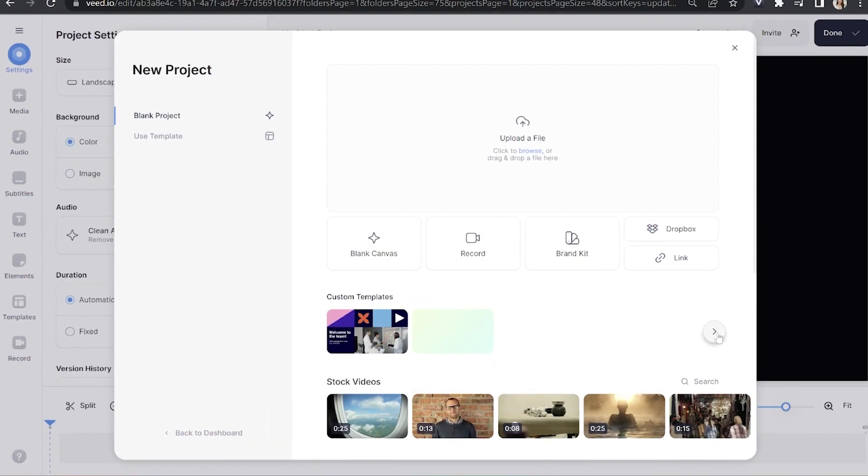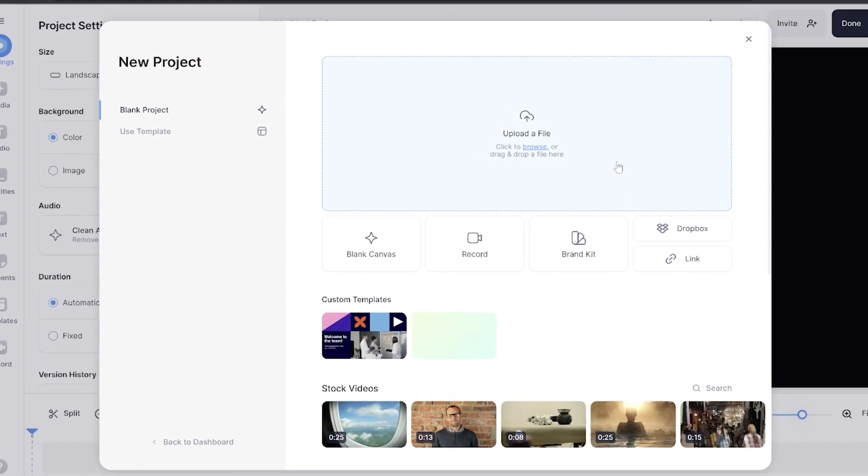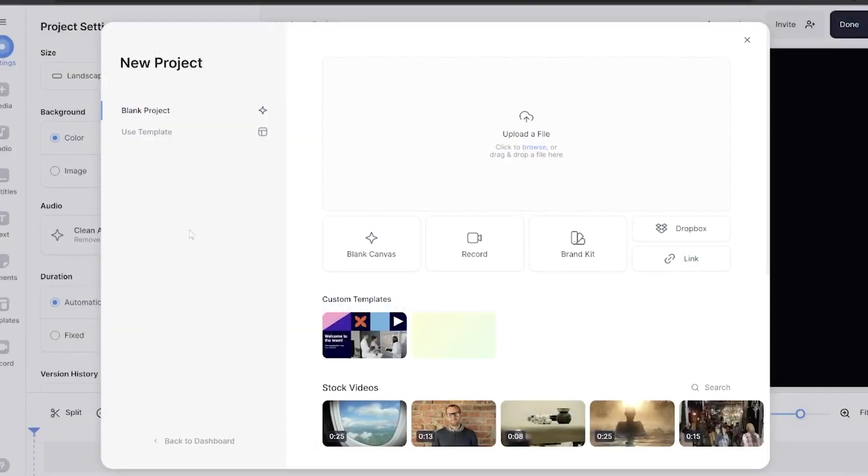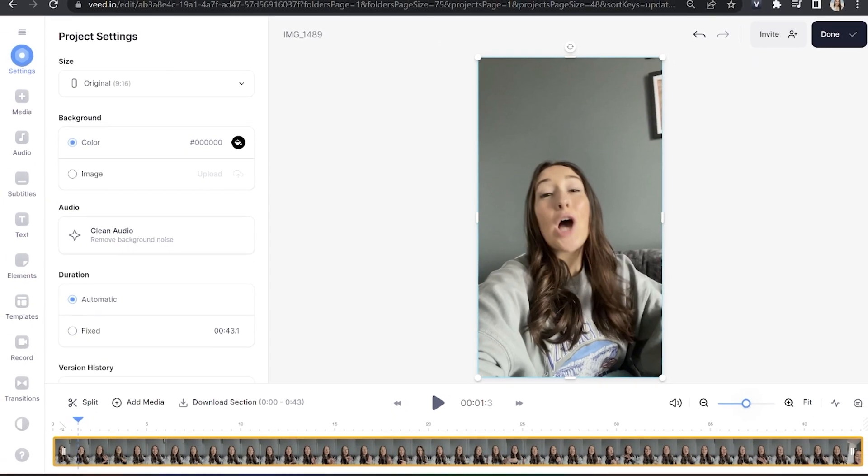Now we're in Veed, let's import our video so we can remove the background. Click upload a file and select your video and give that a moment to upload.